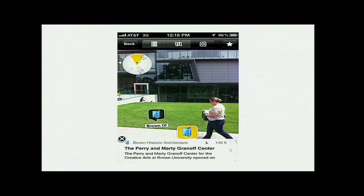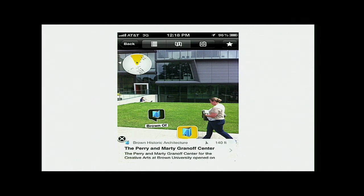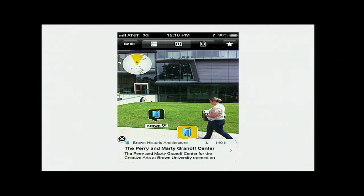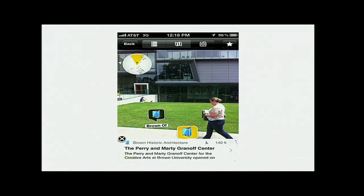Here's just a quick example of what that would look like on the phone — I did a little screen cap. This is the Granoff Center, which is our wonderful new little building on Brown Campus.